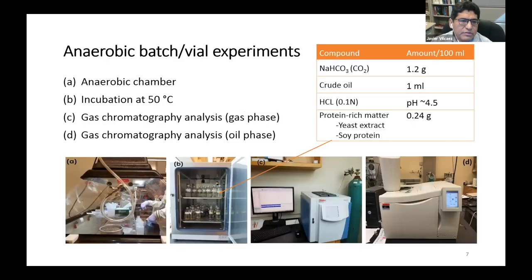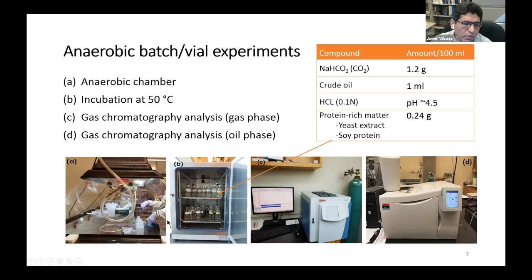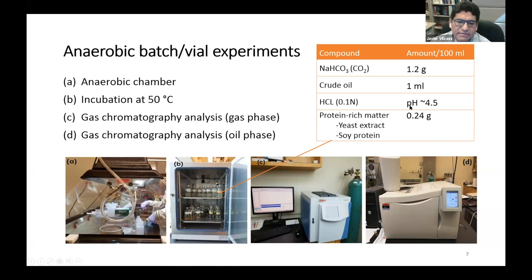Our experimental procedure consisted of anaerobic batch bioreactor experiments where we supplied carbon dioxide in the form of sodium bicarbonate and crude oil to 100 milliliters of produced water in an anaerobic chamber to preserve anaerobic conditions. We also added hydrochloric acid to regulate the pH around 4.5, which is the optimum pH for the activity of fermentative microbes. We tested two types of protein-rich matter — yeast extract and soy protein — to test the feasibility of using soy protein as a substitute for yeast extract, which is an expensive chemical.